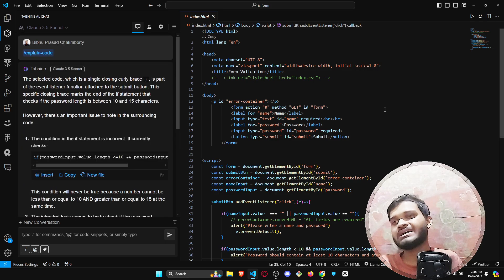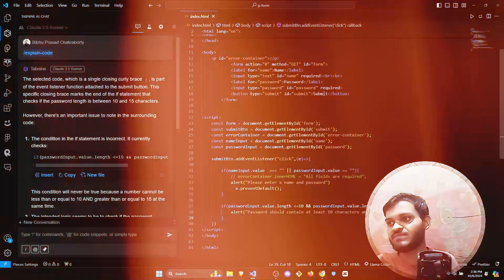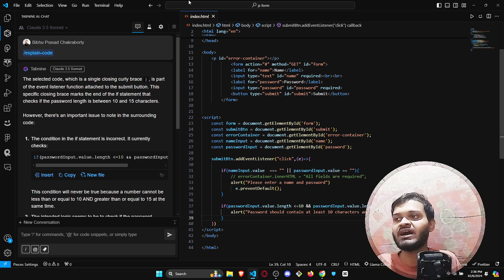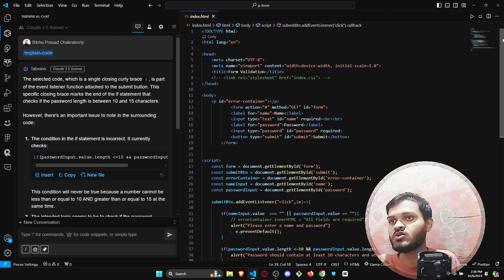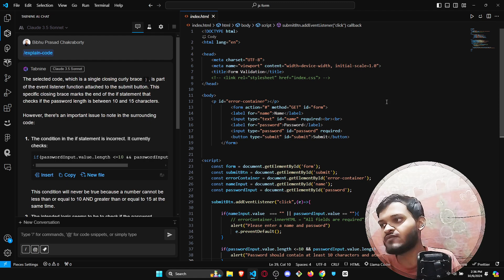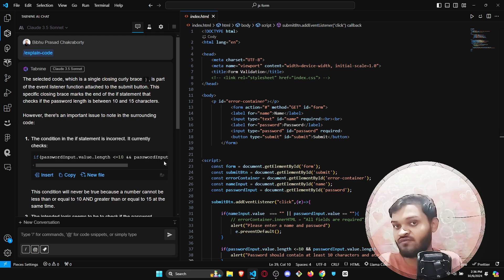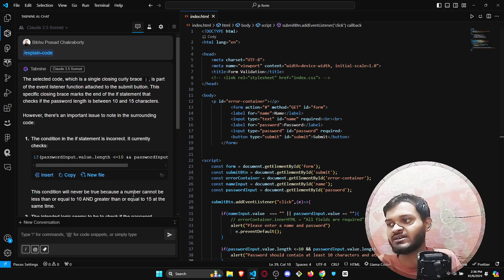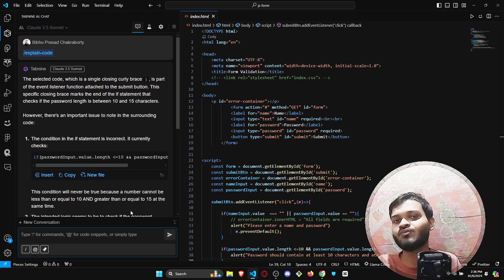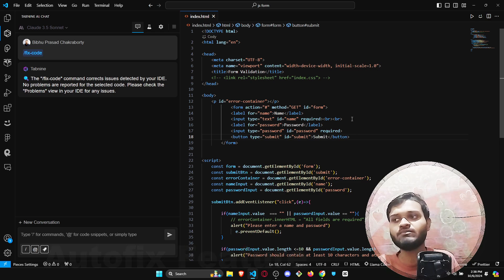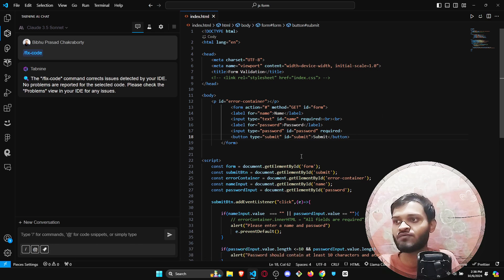It will explain the entire code and what is actually going on. Now let's say you have taken someone else's code and you want to know what that code actually means. You can just click on Tabnine 'Explain Code' and it will explain the entire code in very easy language. The 'Fix Code' feature detects any sort of mistake inside your code.